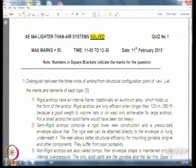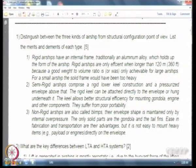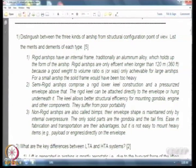Let me start off by showing you the model solutions. The first question was basically just a starter — all of you will be able to address the difference between rigid, semi-rigid, and non-rigid. What is important is to understand the merits and demerits of each type.